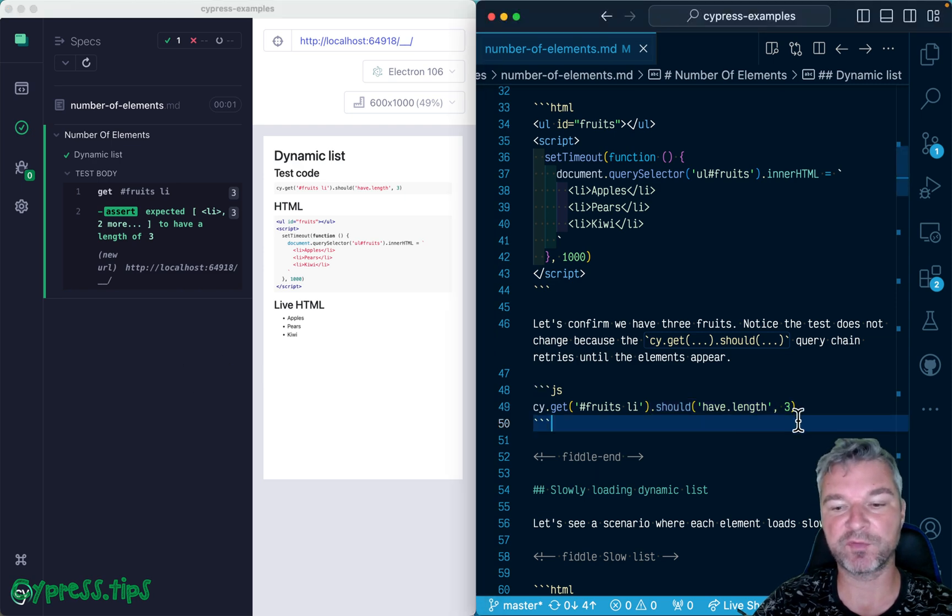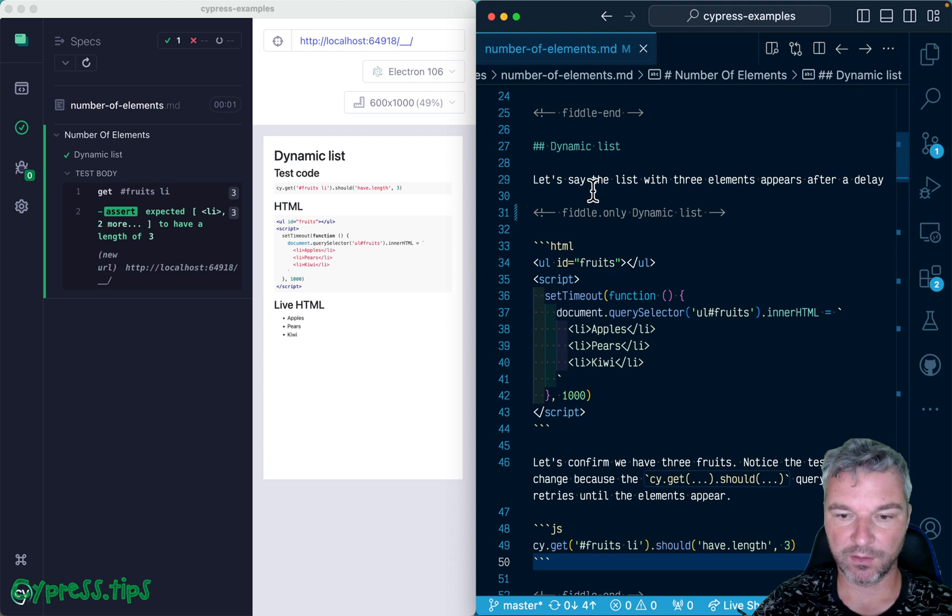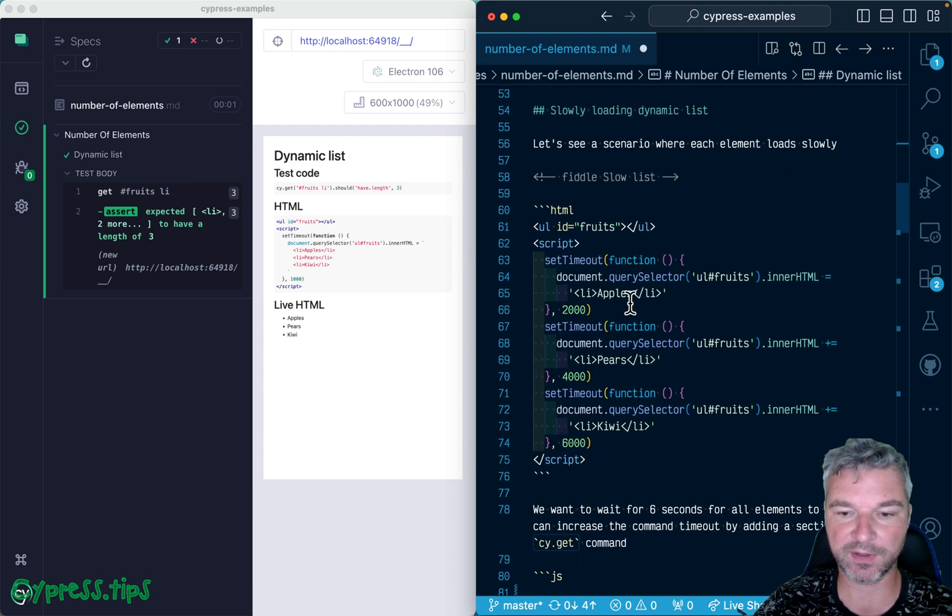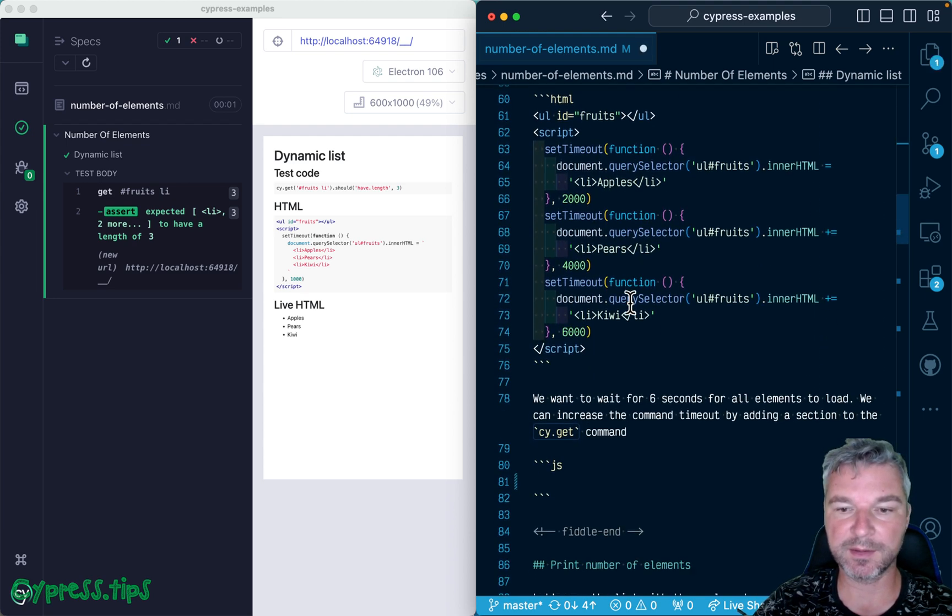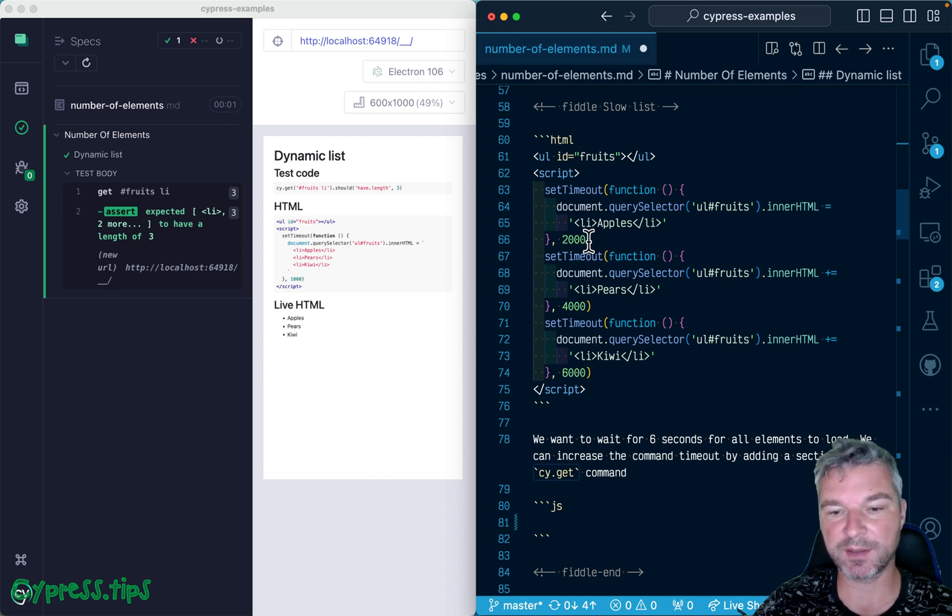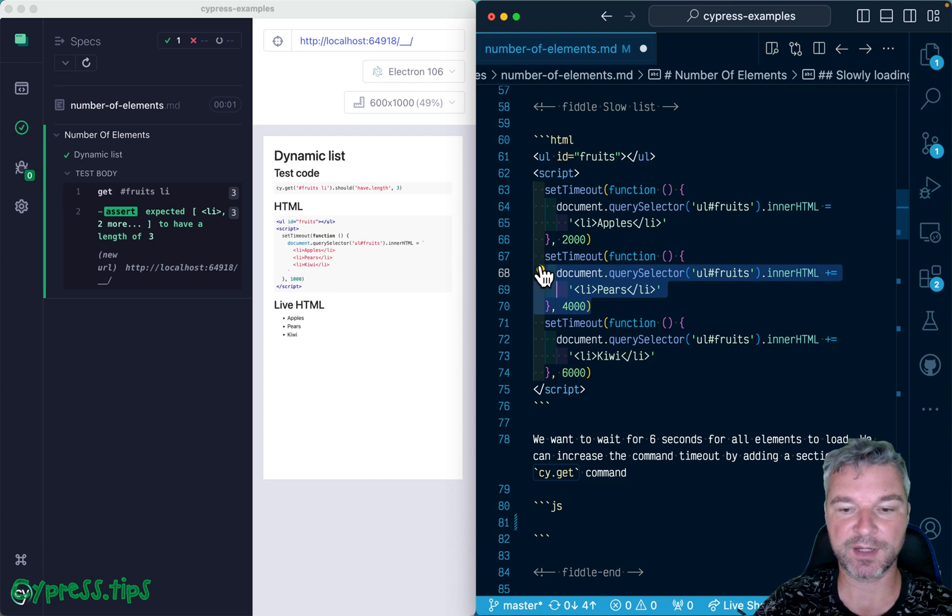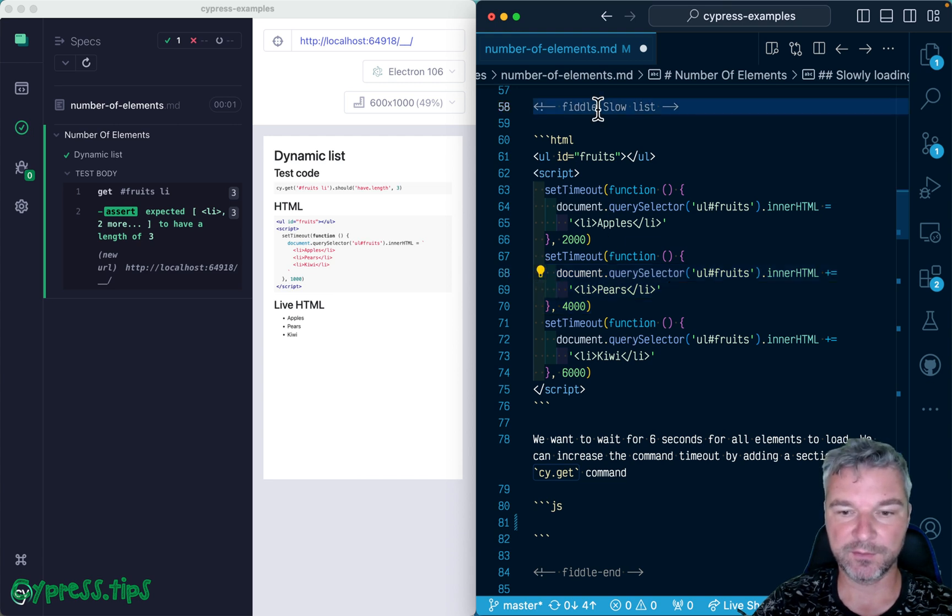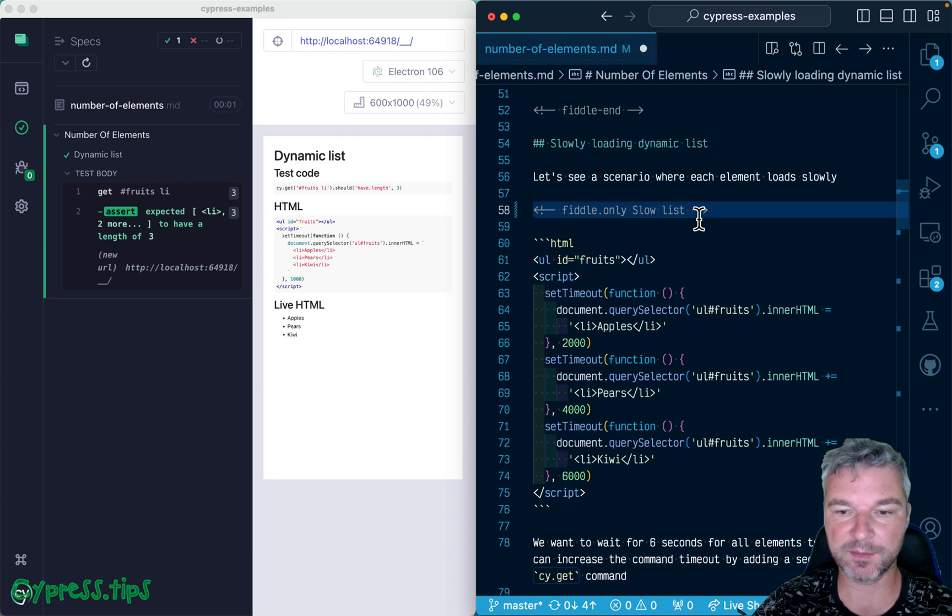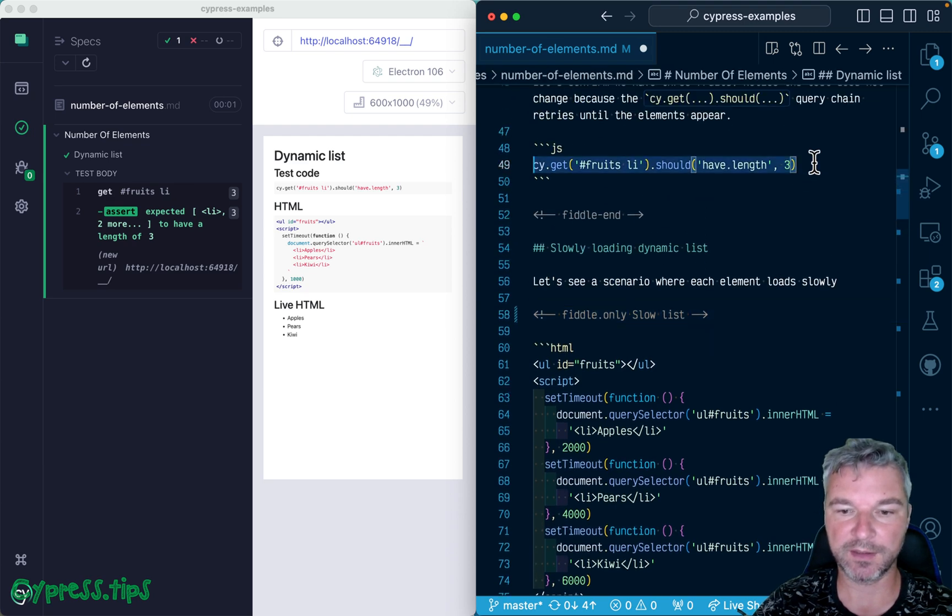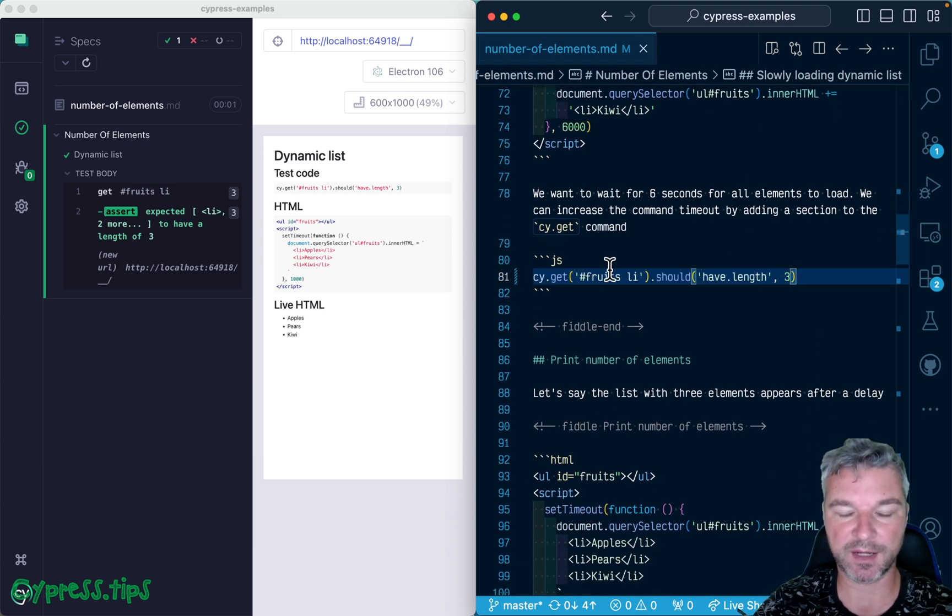Alright, what happens if this is loading but slowly? In this case, after two seconds you see the first element, after two more seconds we see the second, and so on. If we try to use the same test, it will fail. Let's see this in action.